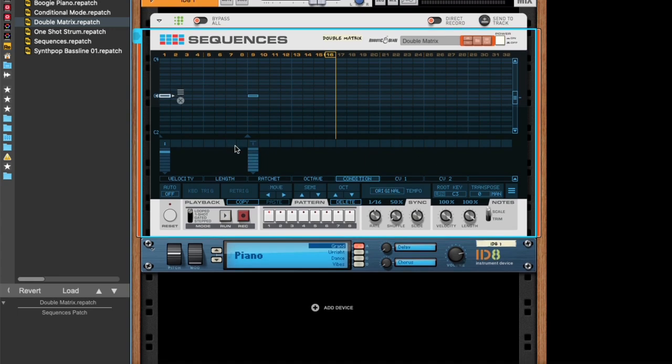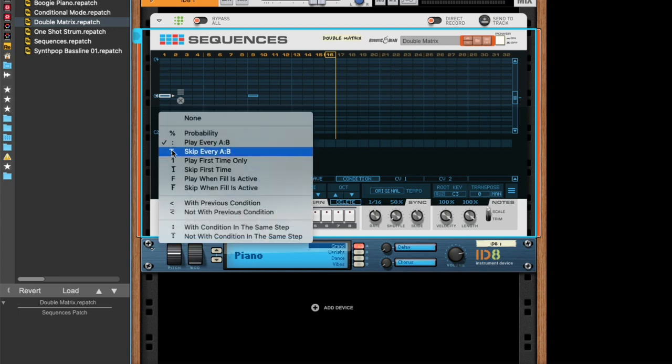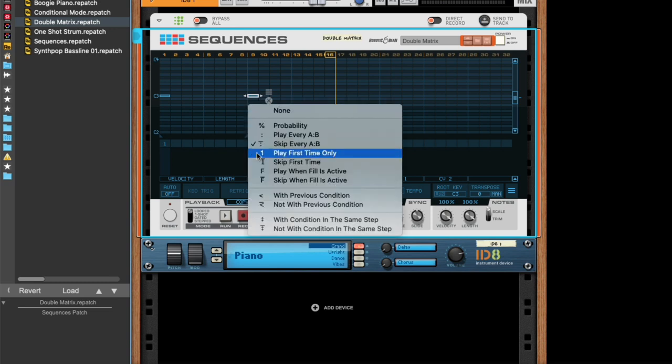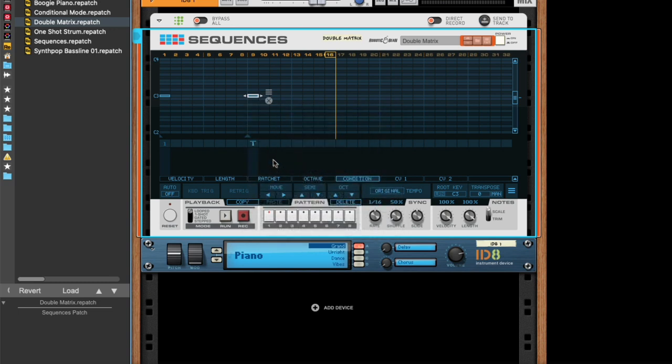The next condition is something called play first time only, and it does exactly that. It just triggers the note the first pass of the pattern. So if we set this one to the opposite, which is skip the first time. If we go back to zero, this one should trig, and this one should not trig. Let's see if that works out.